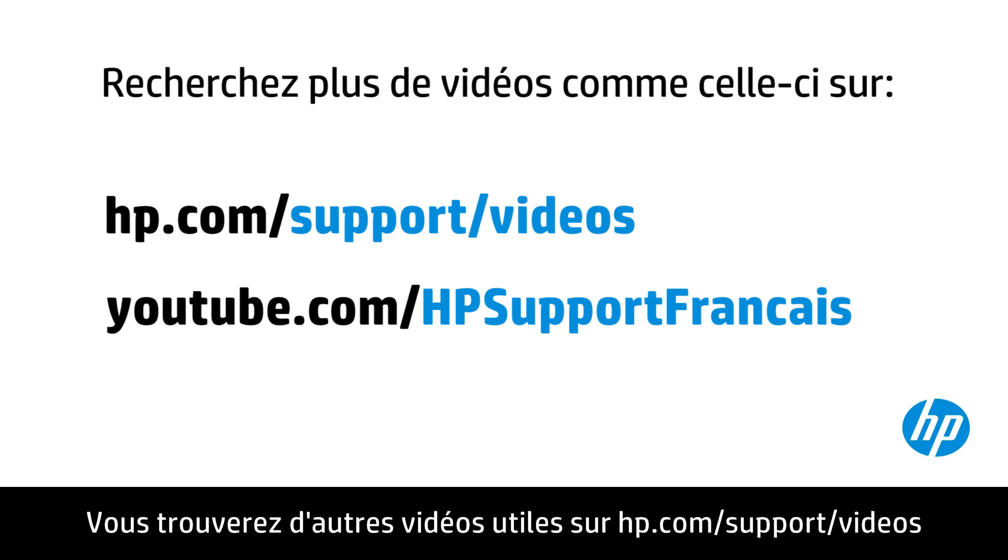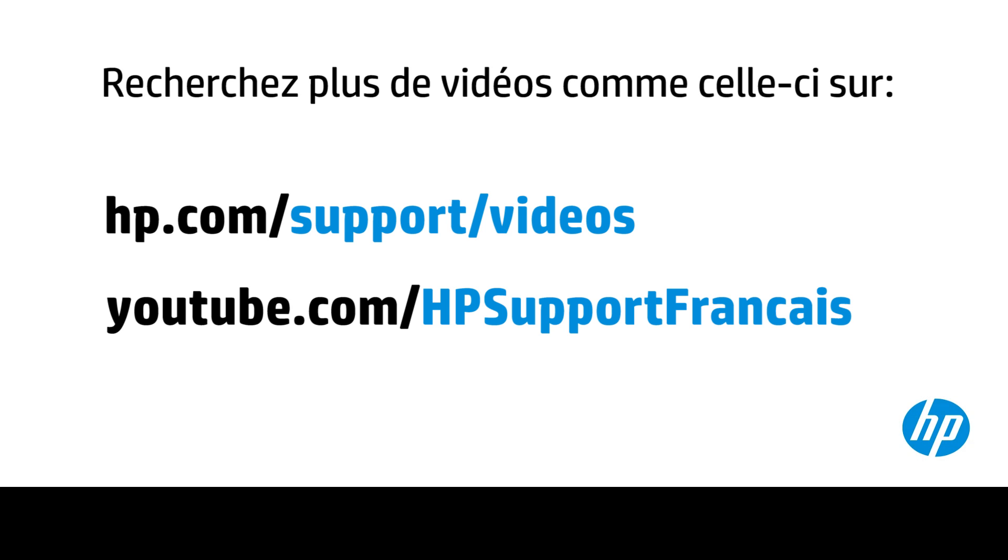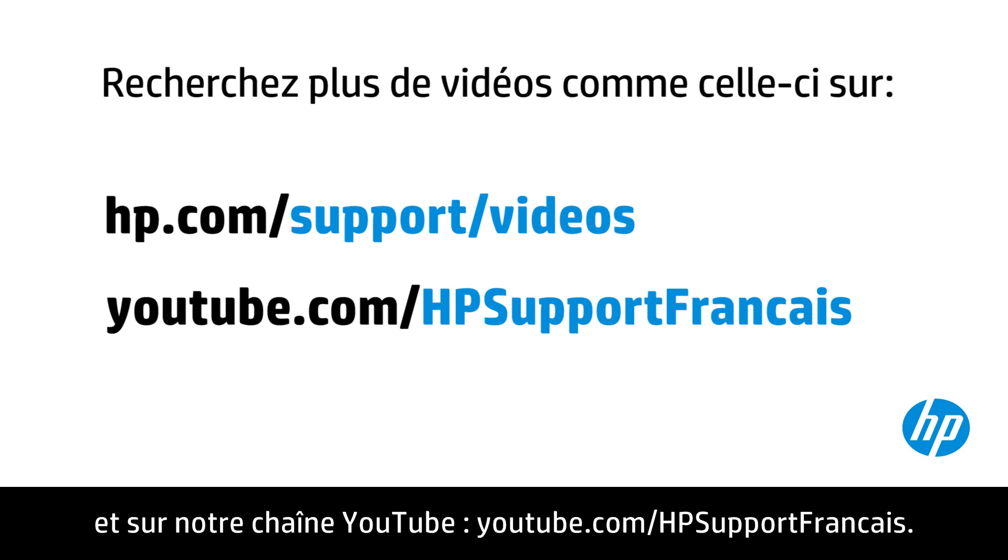You can find additional helpful videos at hp.com/support videos, and on our YouTube channel, youtube.com/howto4u.